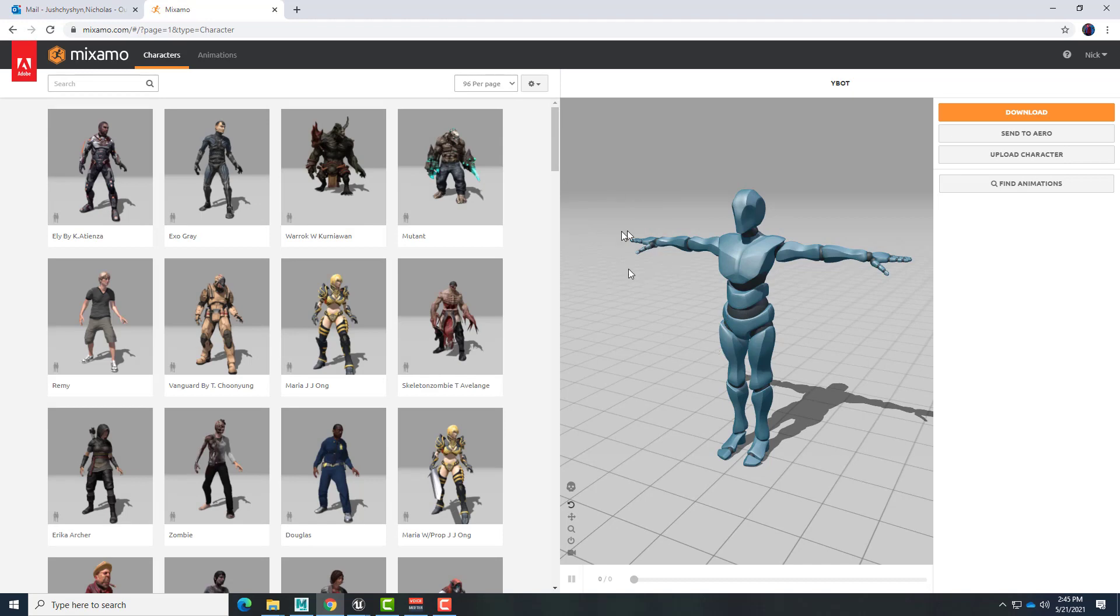So we're going to need this T-pose character first. I'm going to go ahead and use this bot character. Of course, it works with any of the characters in Mixamo.